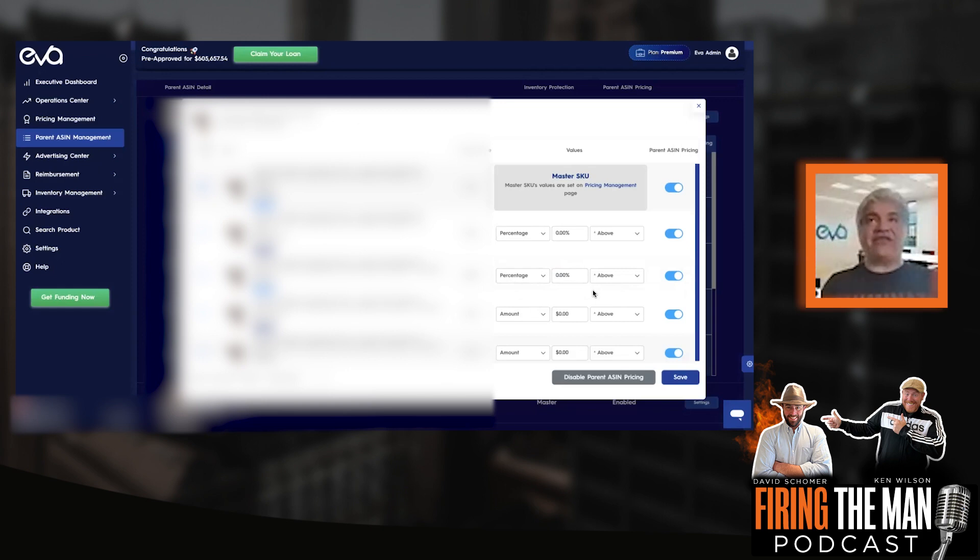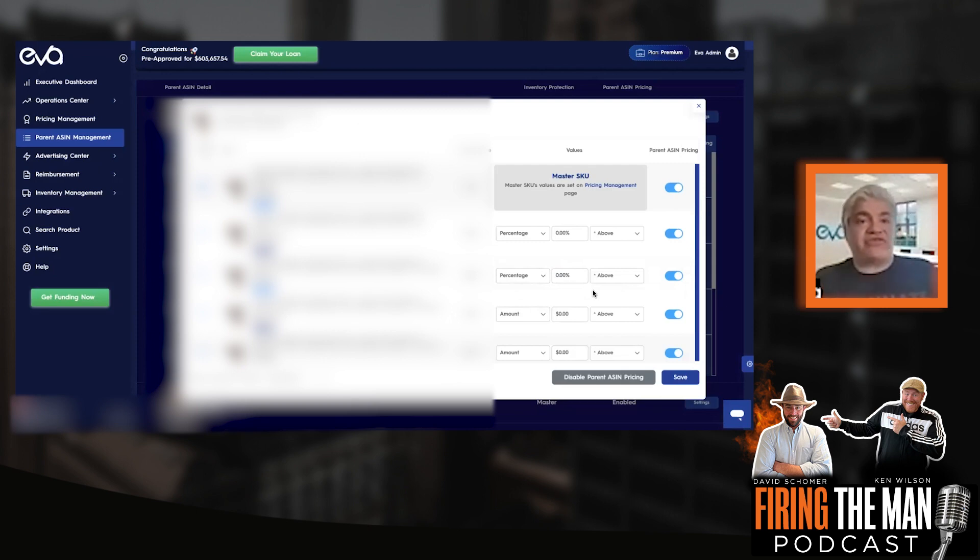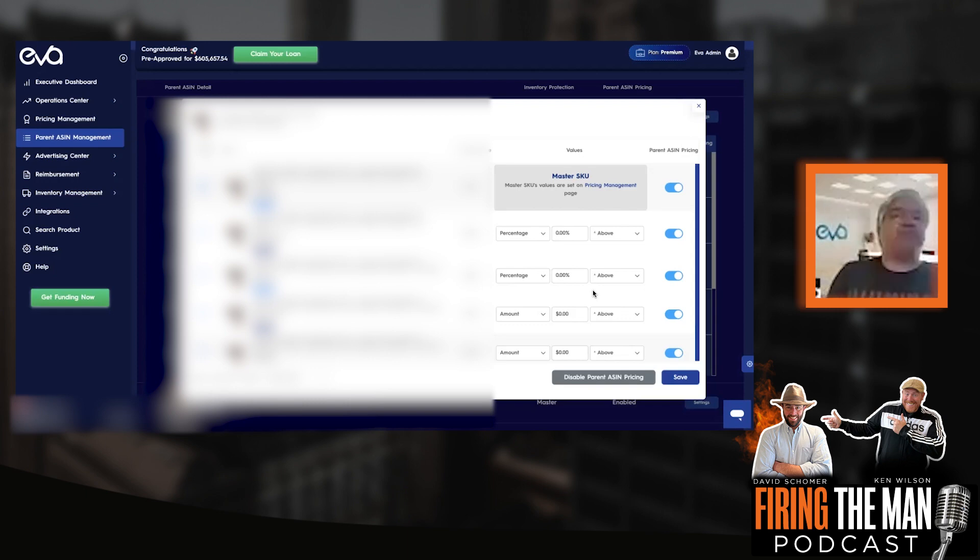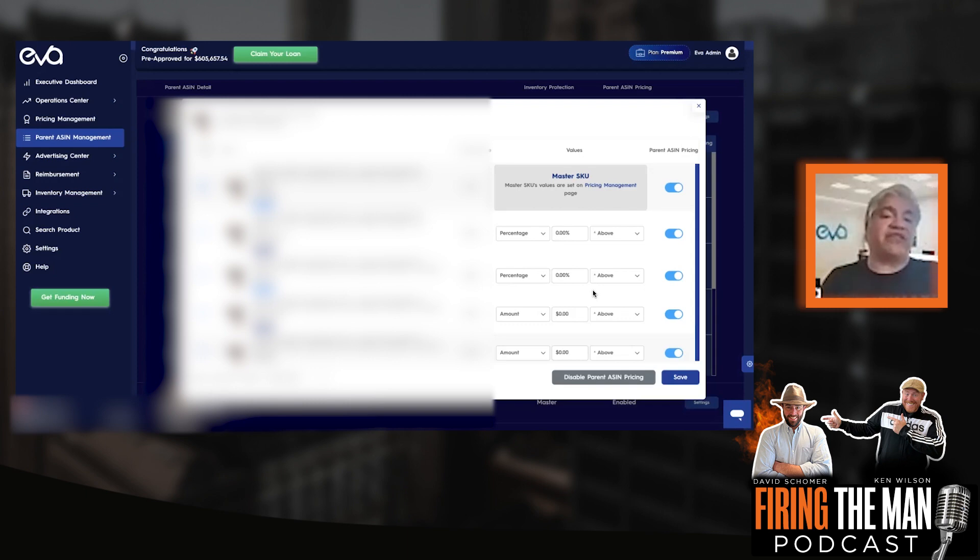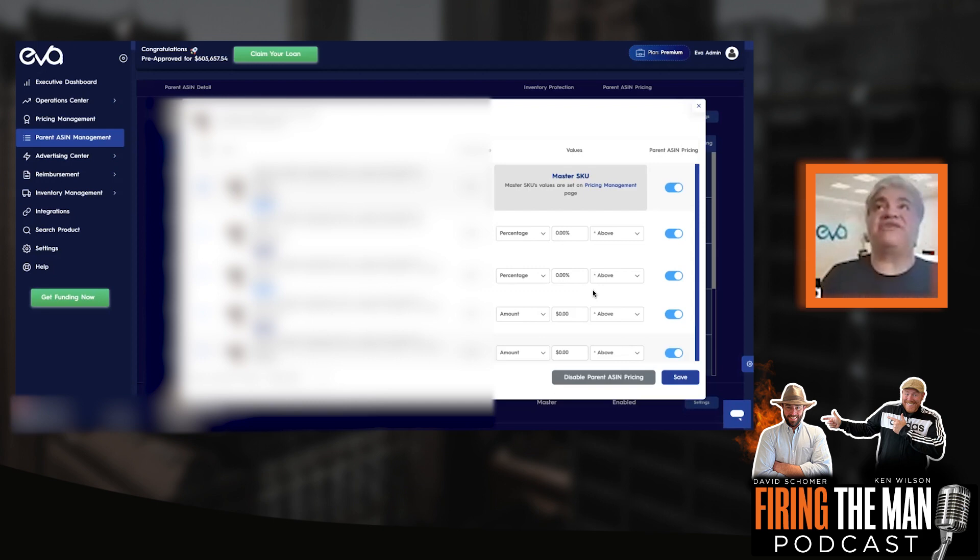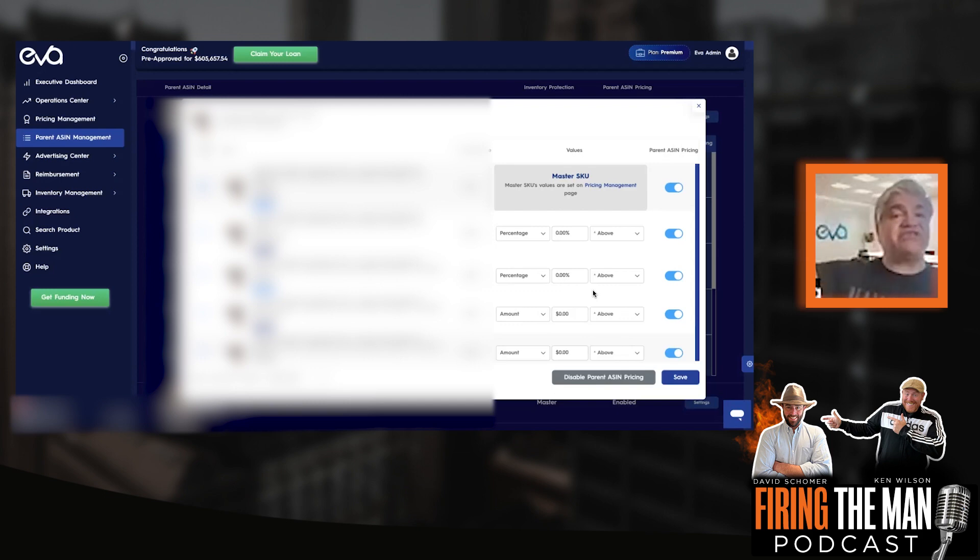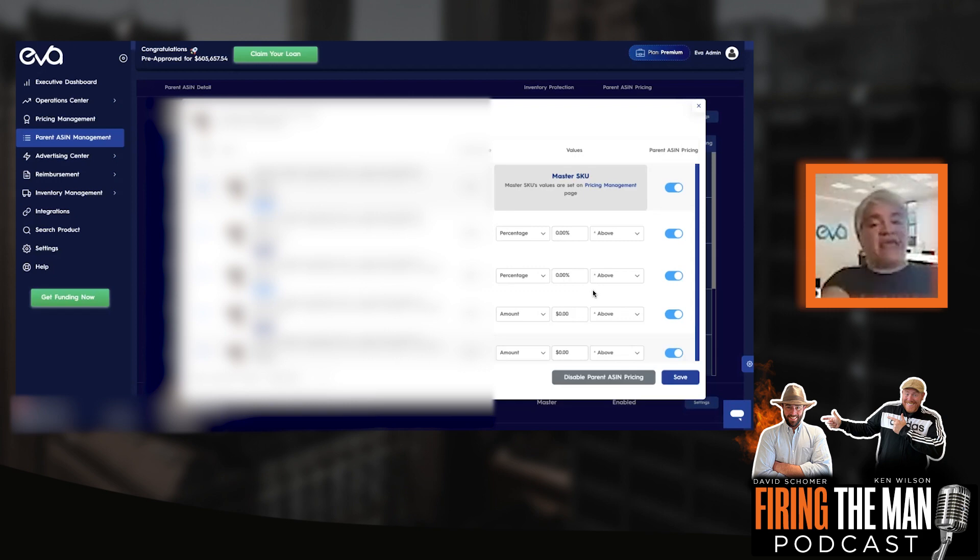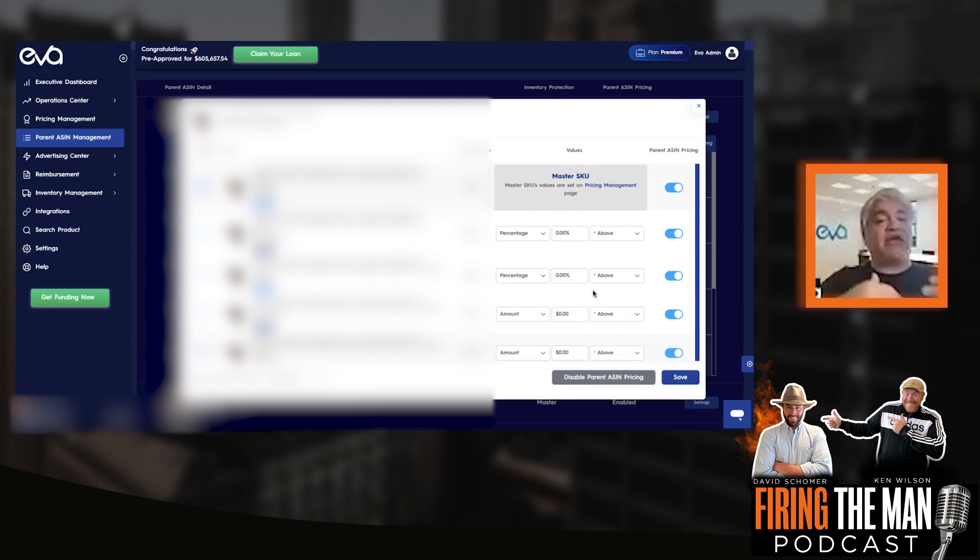And the second is Eva AI automatically. If you have an FBM version and an FBA version, Eva AI will automatically set the FBM a bit more higher than the FBA. So you don't need to even touch that because it will work automatically. Now, the question is, what about if the dynamic pricing changes the FBA? Like next day, the FBA price goes 3% up. What will happen with the FBM? If that happens,